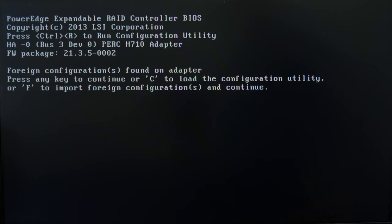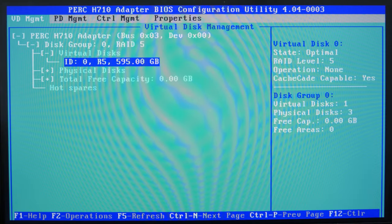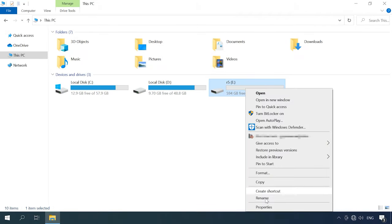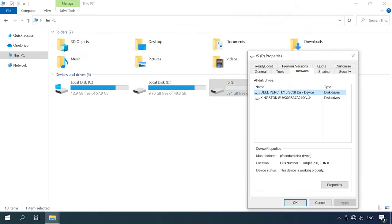In my case, that key is F. After that, the controller will automatically identify and load the previous configuration. When the operating system has booted, you will find all the data just where it used to be.